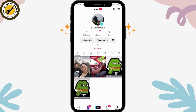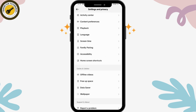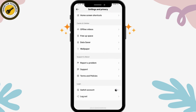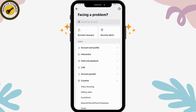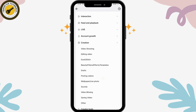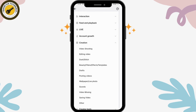or if you're not able to have the live wallpaper on TikTok, go to the upper right which has the three-bar menu, tap Settings and Privacy, scroll down and go to Report a Problem. Under Report a Problem, choose Creation, and under Creation you'll have the wallpaper or live photo option — tap on that.